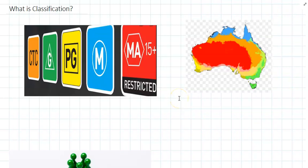So this topic is all about classification, but what actually is classification? What does it mean?